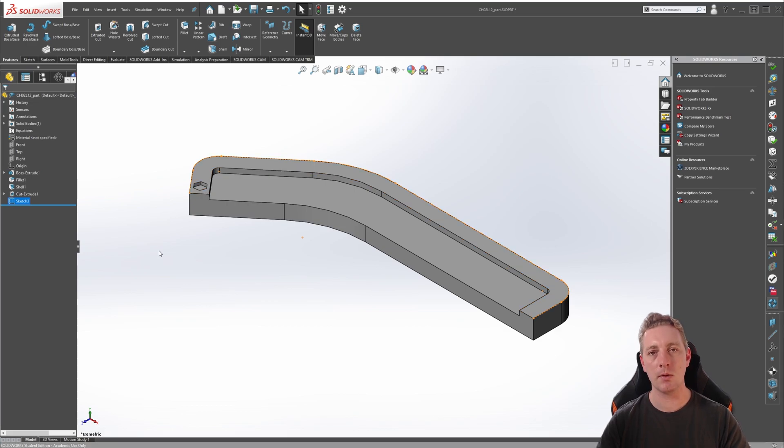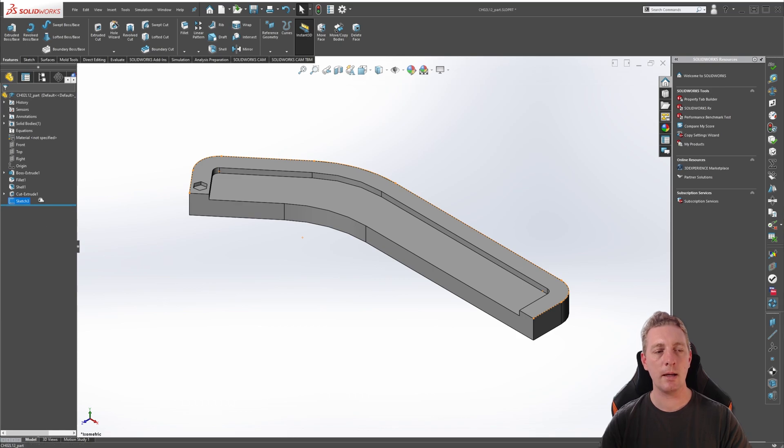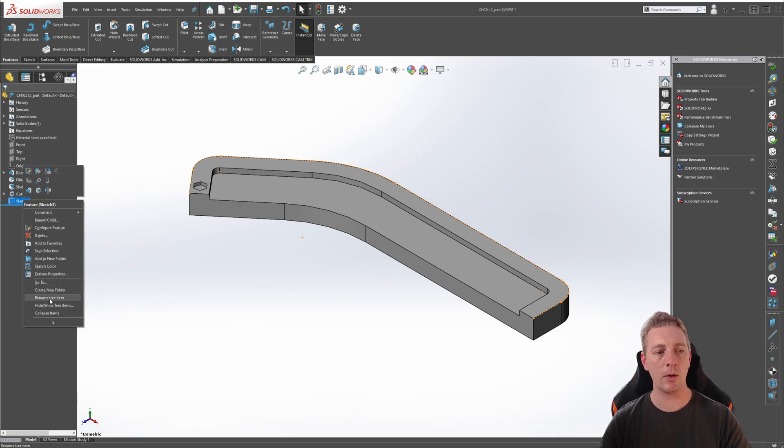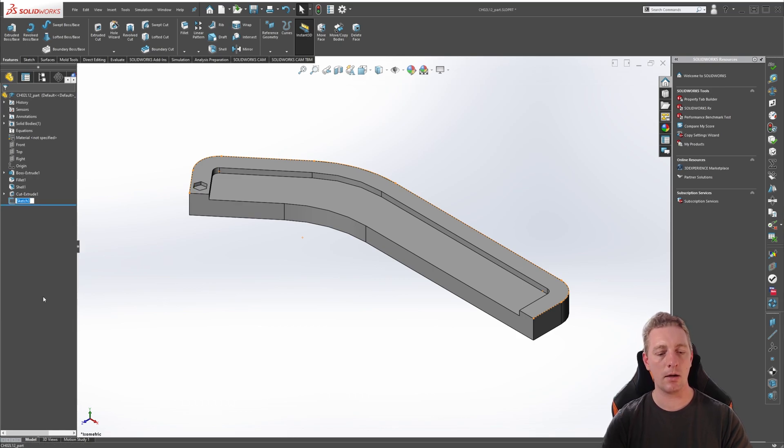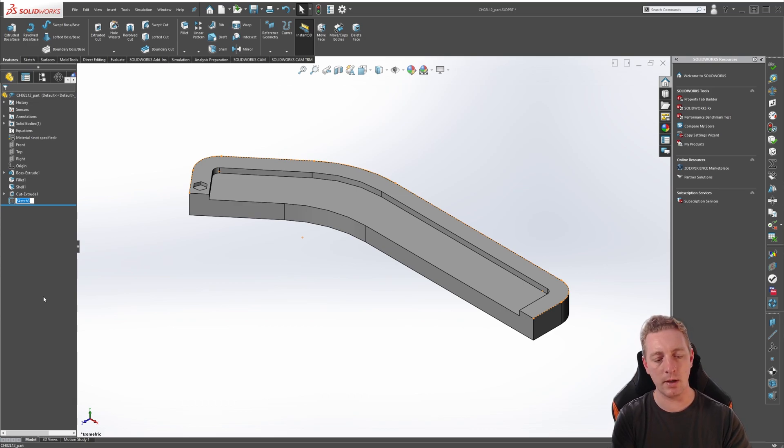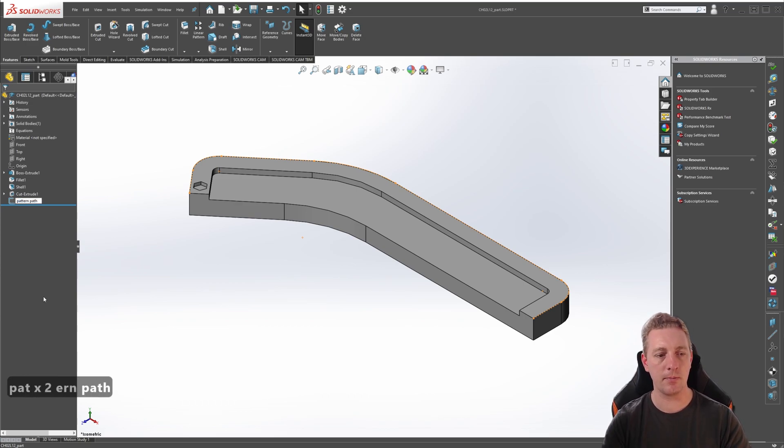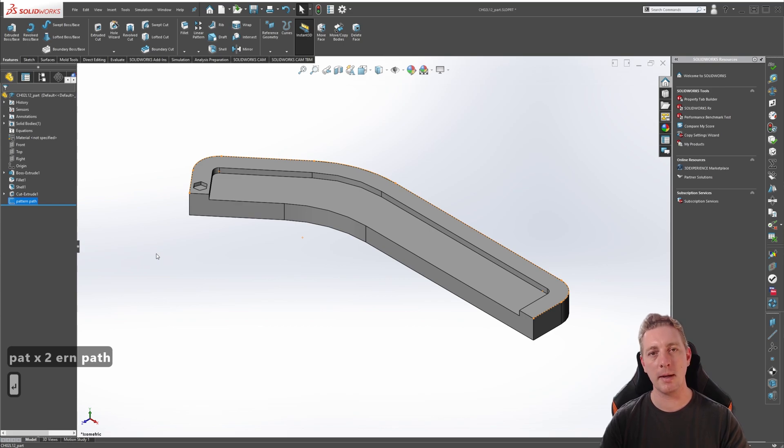We might also rename this sketch to make it a little easier to select it later on. You can rename the sketch by right-clicking on it and going to Rename Tree Item, and we are just going to call this Pattern Path, so this is just going to make it a little clearer for us later on.